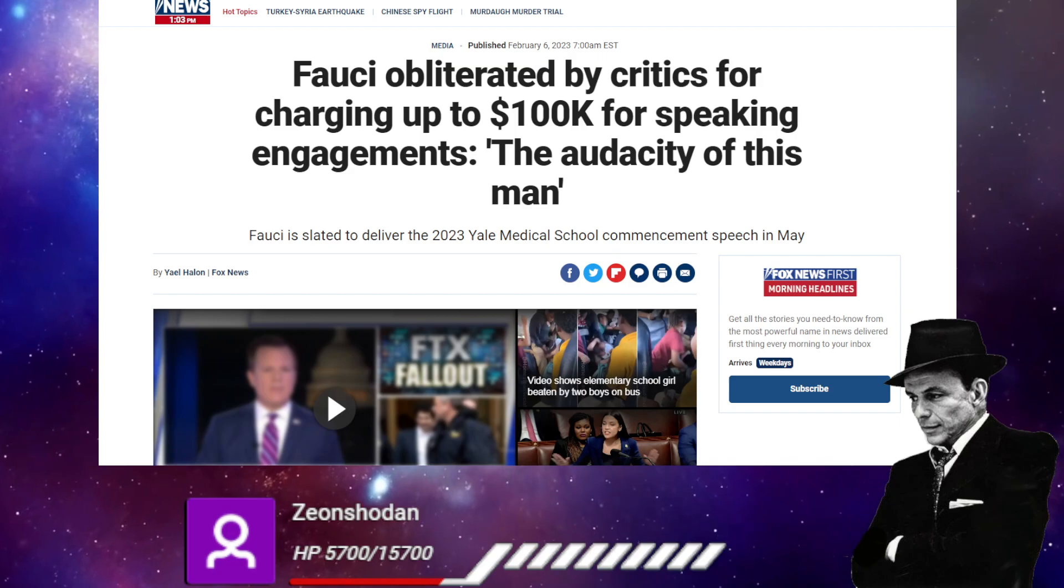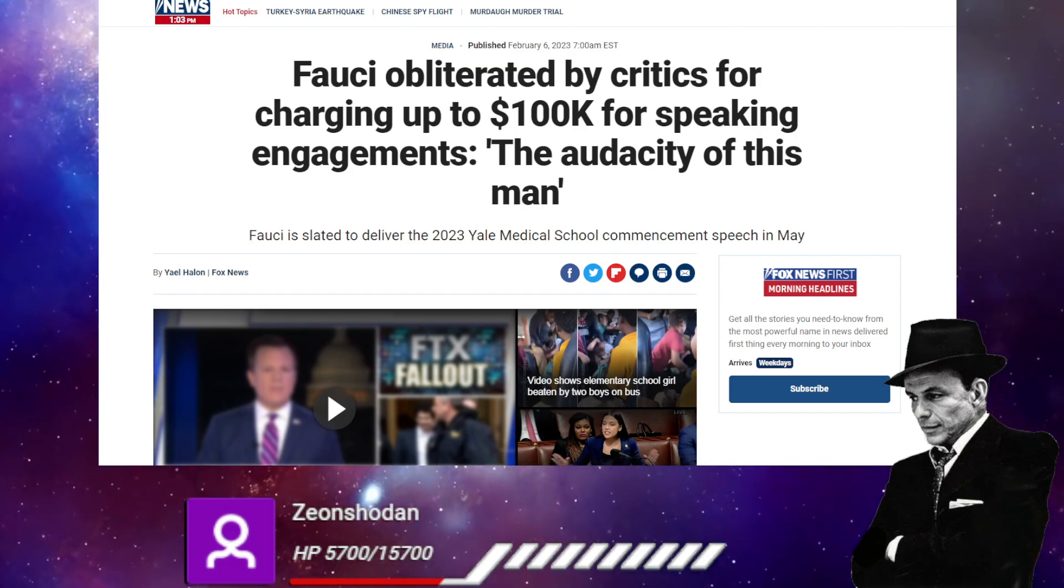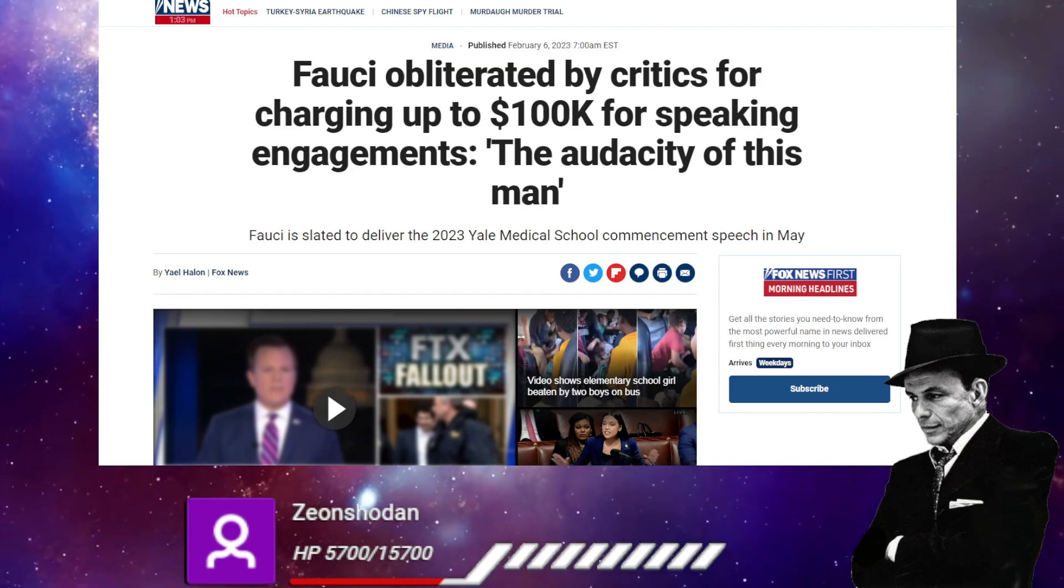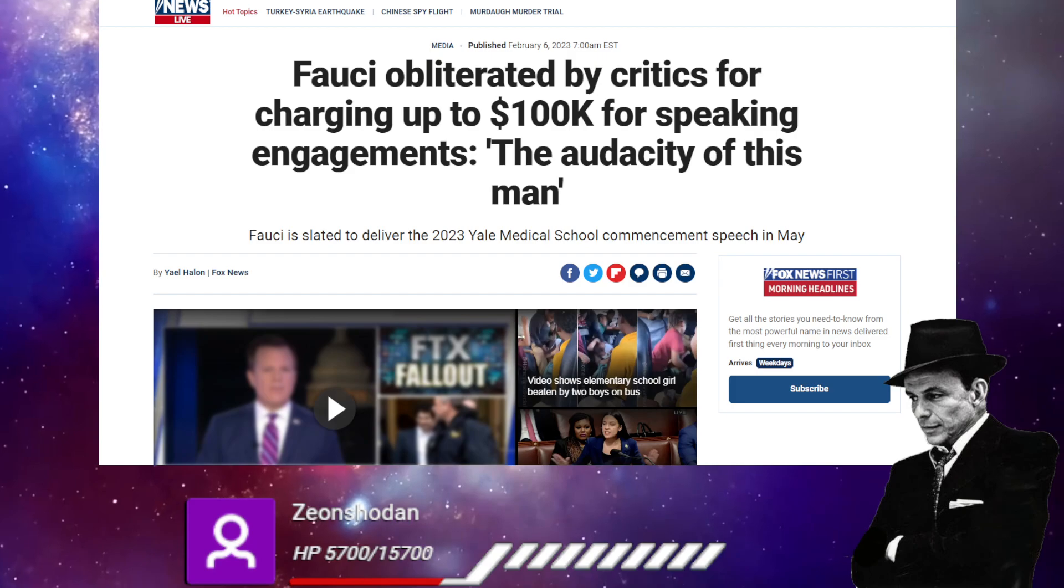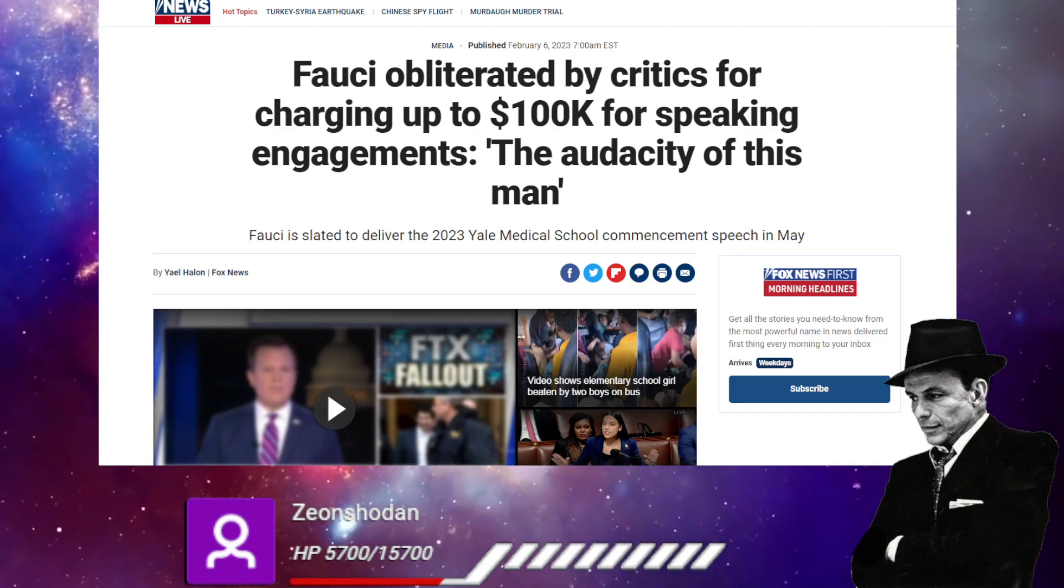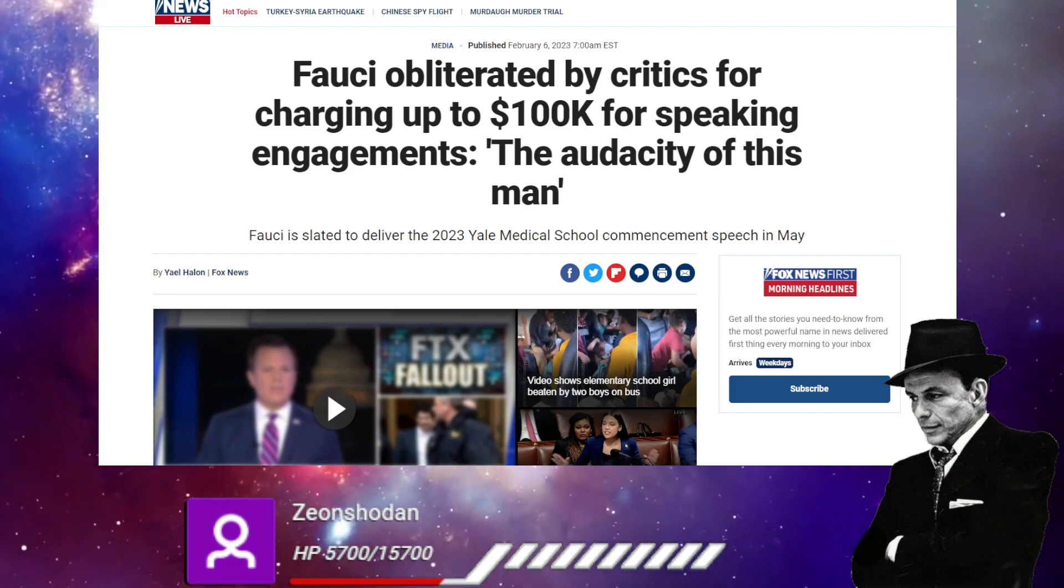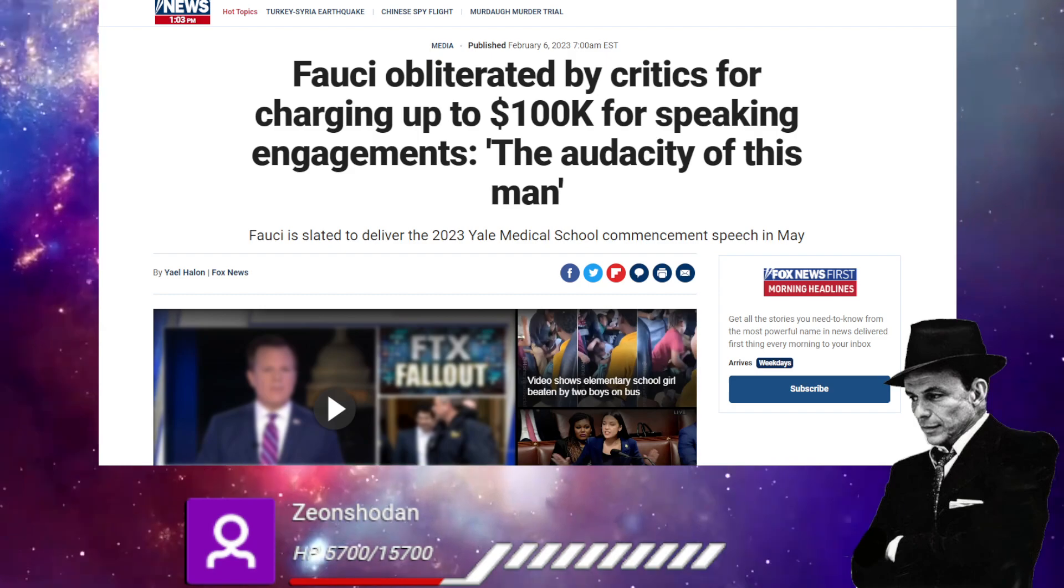We all know Tim Pool, but this is a grift that I think even would make Tim Pool blush.